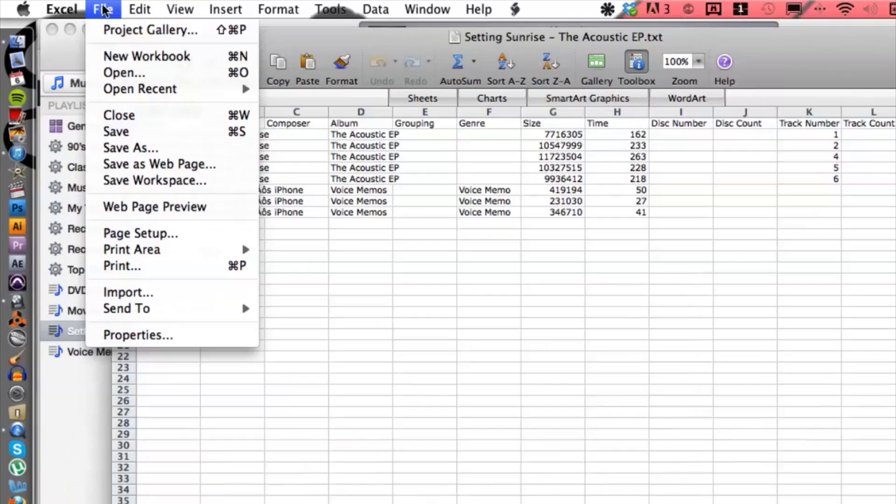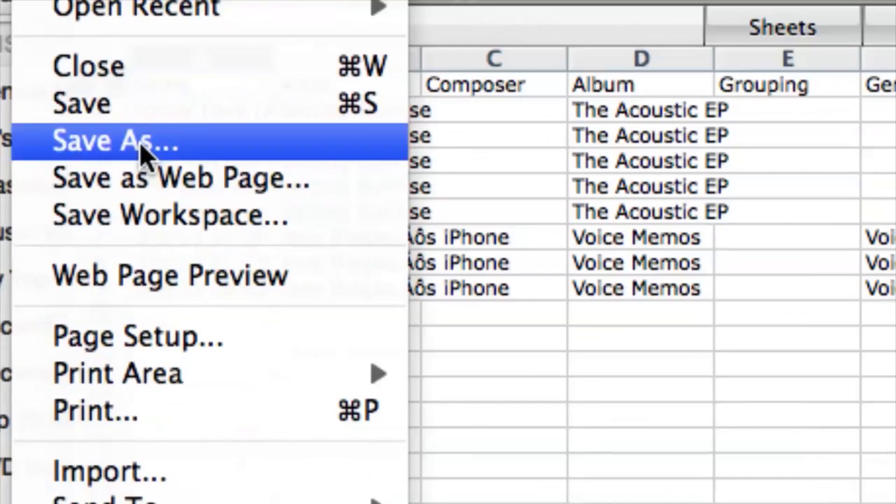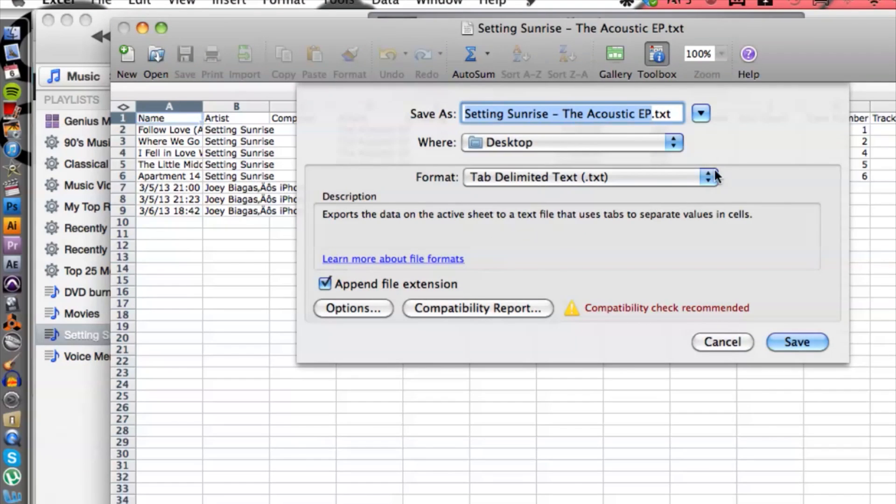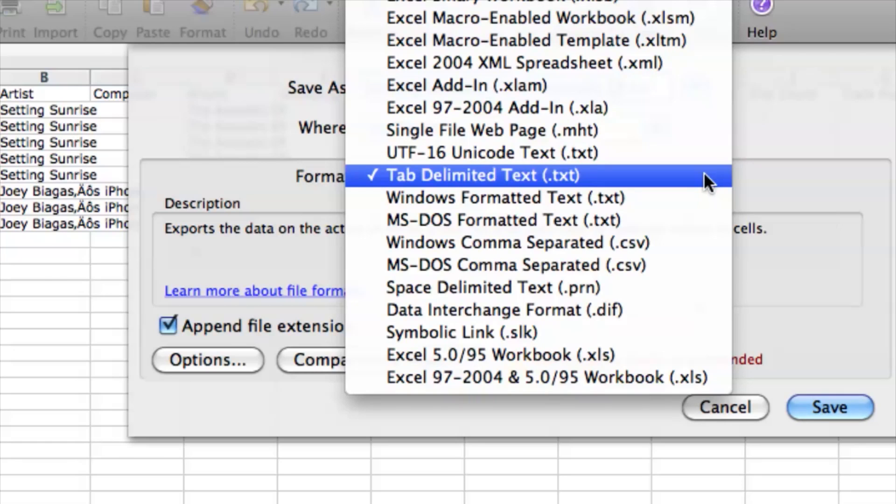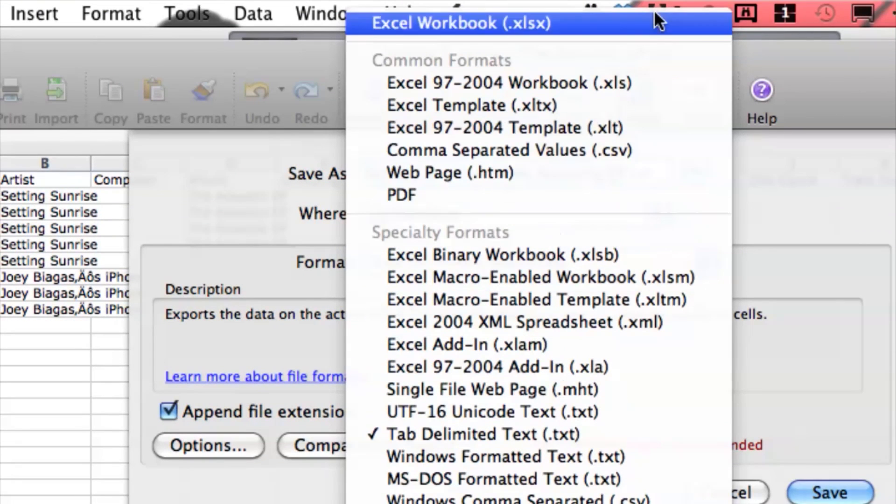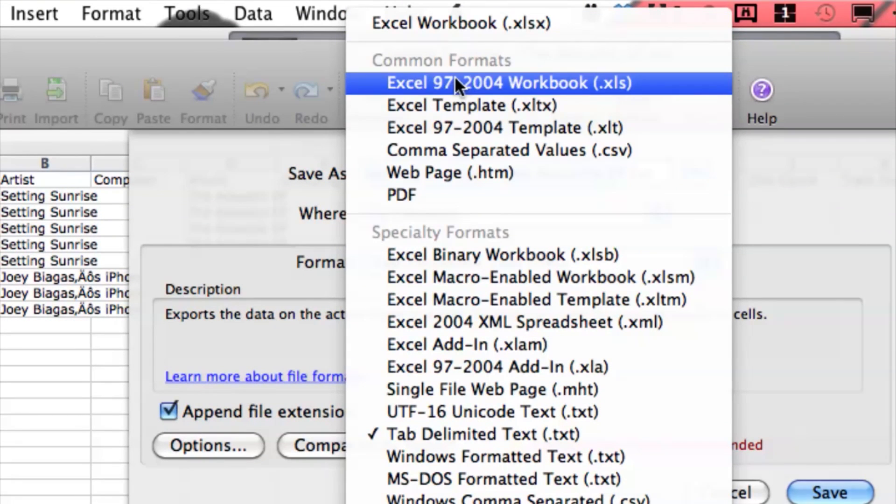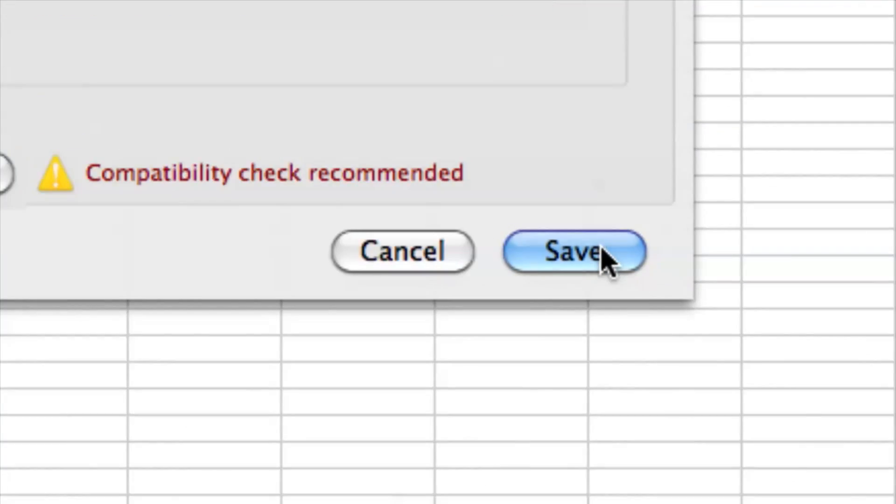Go to File, go to Save As, and save this. I can keep the same name, throw it on the desktop is fine, and I can change it to an Excel format and then hit save. So that's basically it guys, there's not much to it.